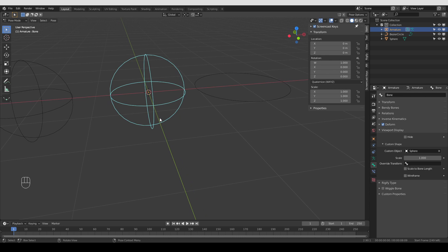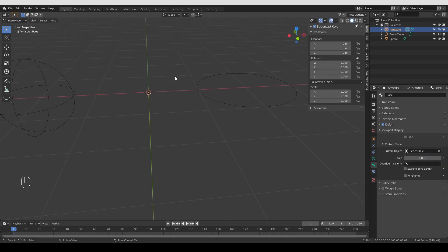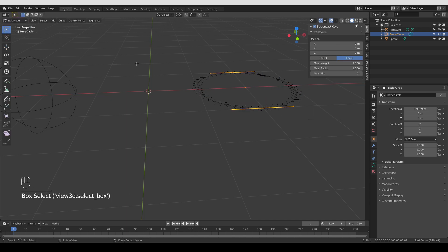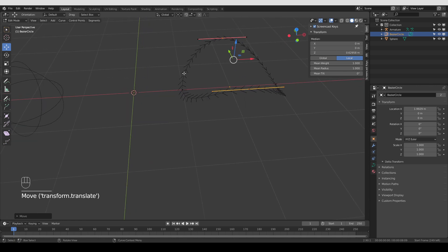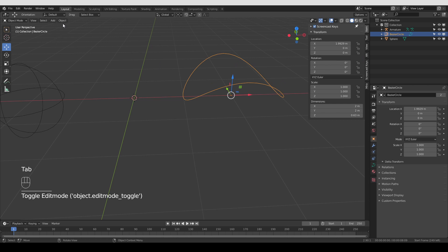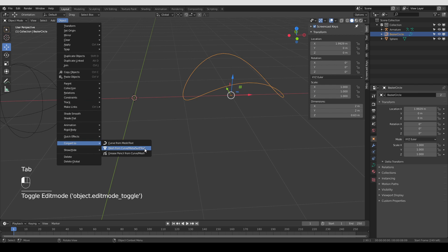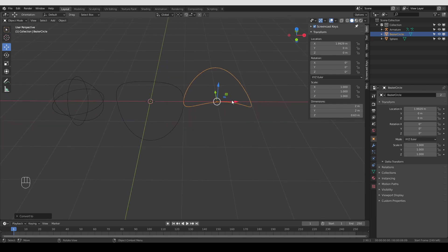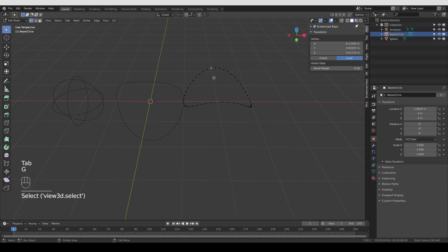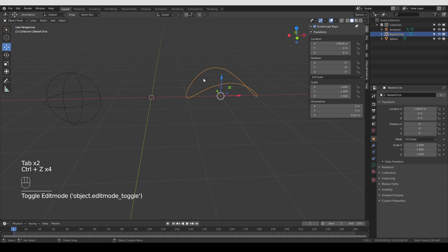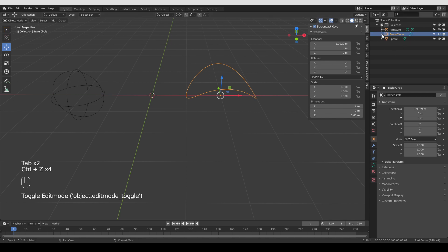Finally, here's how to use splines or bezier curves as custom objects. In the Custom Object field I'll use the bezier circle — the custom shape disappears. I go to Object Mode, select the bezier curve, go to Edit Mode and give it an interesting shape. One benefit of curves is that you can easily create complicated shapes that are hard to achieve with meshes. Then go to Object Mode and choose Object > Convert to Mesh from Curve. Right away the curve is displayed as the custom object, because it's now a mesh.